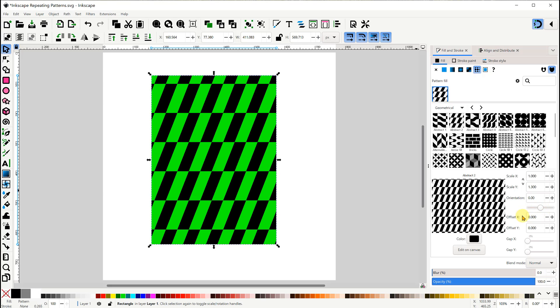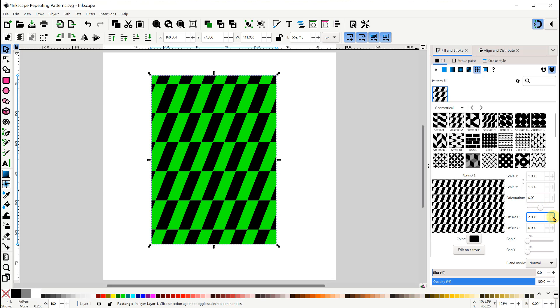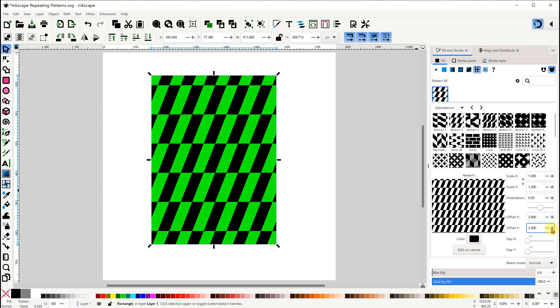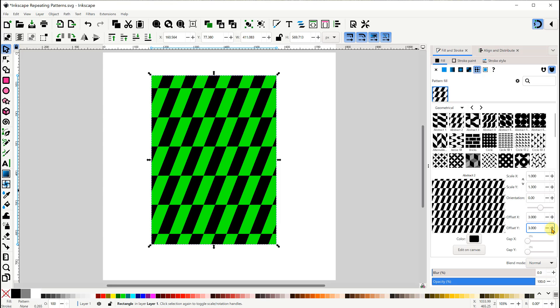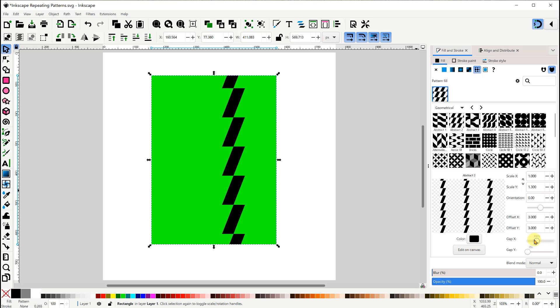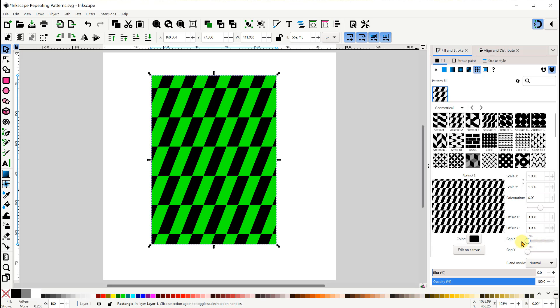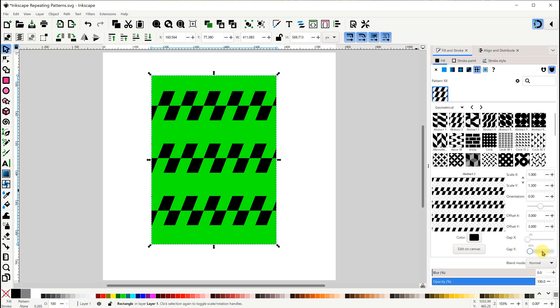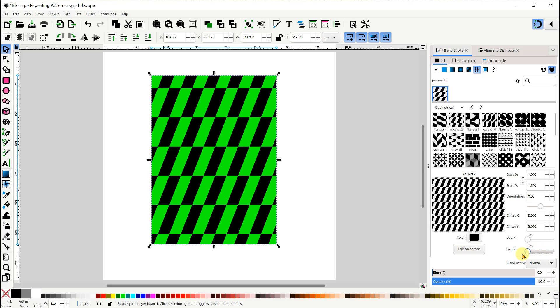The Offset X and Offset Y values move the pattern along the X and the Y axes. Then the Gap X and Gap Y sliders separate the pattern elements with gaps along the X and the Y axes.